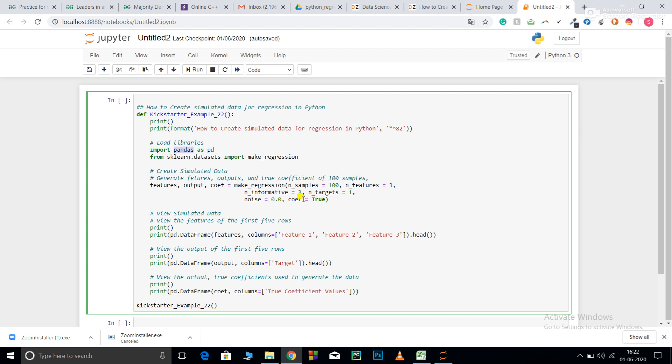Basically, if I want to generate any redundant feature, I will use that. n_targets equals one—that is, I want only one output target. noise refers to Gaussian noise, so I don't want any Gaussian noise. coefficient equals True—this means also give me the coefficient. So what is the coefficient we are talking about?